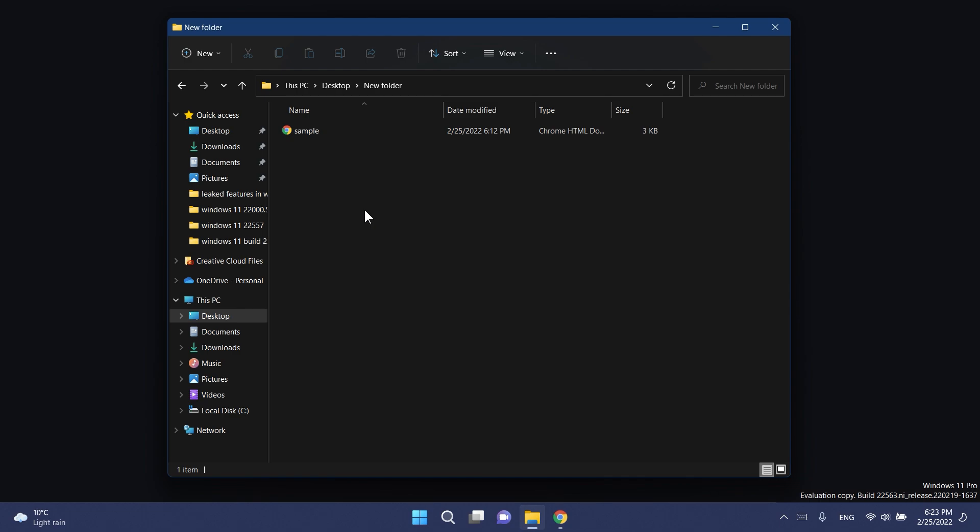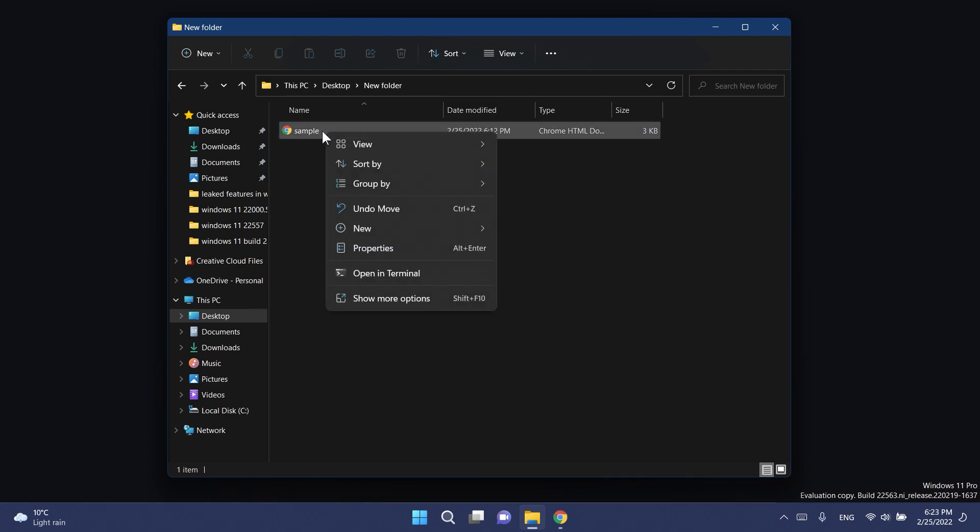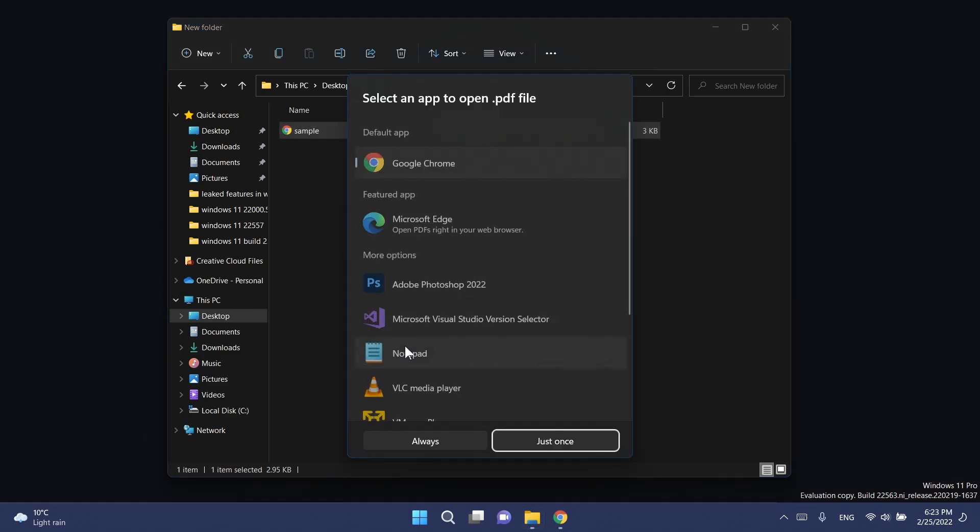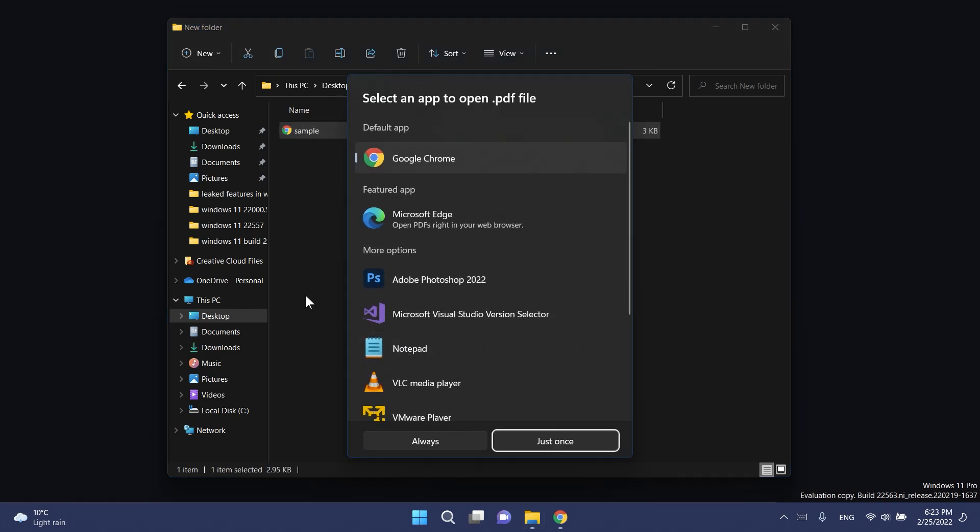You can then exit out from the CMD and I recommend you restart your operating system for the changes to take effect. Now let's see the new app picker from Windows 11. I'm just going to right click on that same PDF file and then click on open with and choose another app.